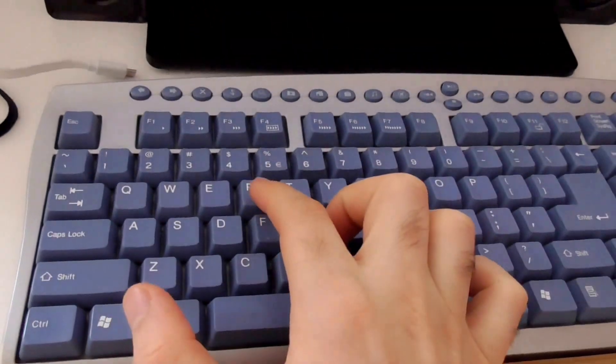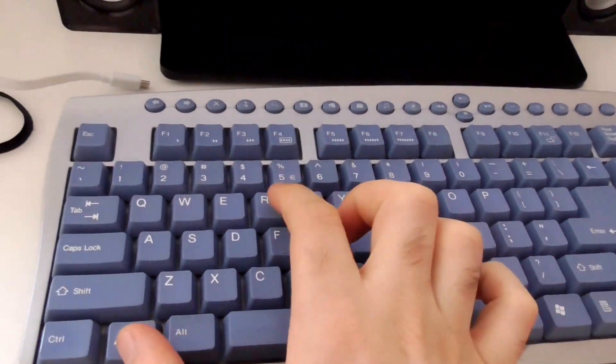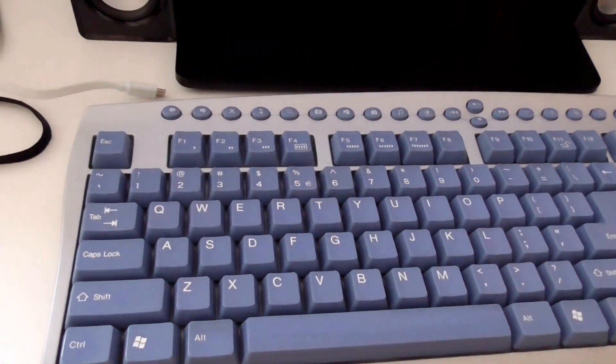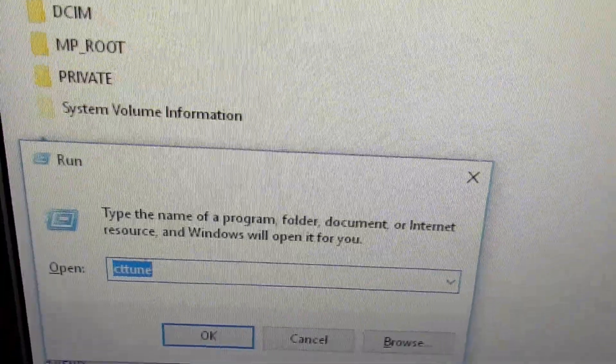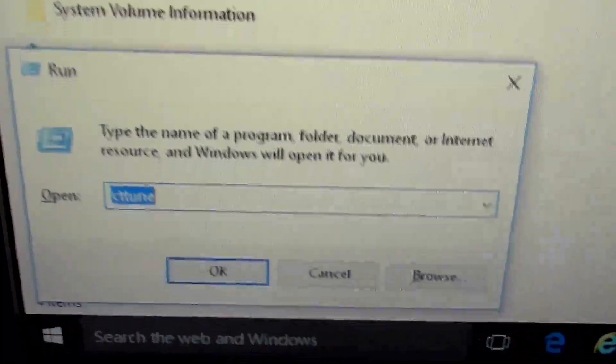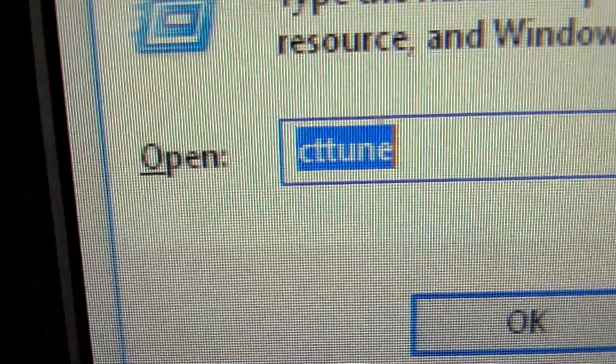Press Windows key and R on the keyboard to open the Run window. Type in 'cttune'.